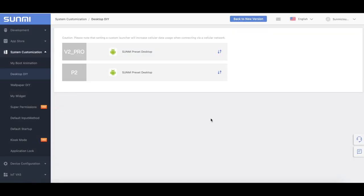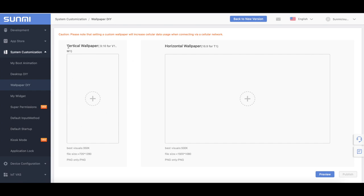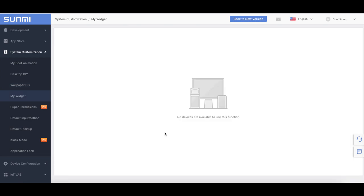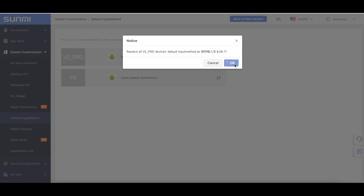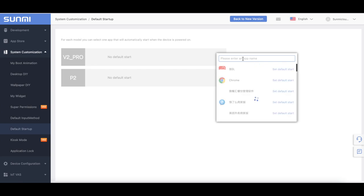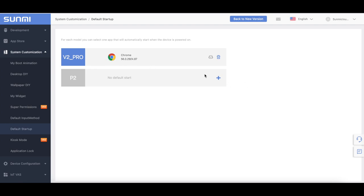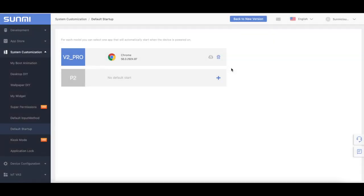Launcher DIY: you can upload a Custom Launcher to replace the default Sami Launcher for your devices, but you need to add the required code in your APK to set it as Launcher. Wallpaper DIY: you can upload a Custom Image to set as default wallpaper for your devices. By widget: partners can also customize desktop widgets according to business needs to highlight the display of business apps on the device desktop. The widget is only for use with Sami Desktop and only supports P1. Default Input Method: you can set a third-party input method, uploaded in your app market, as the system default input method on your devices. Default Startup: for each model, you can select one app that will automatically start after the device powers on. You can set different auto-start apps for a specific model. Once you set your app as default startup, it cannot be removed from your terminals after installation.